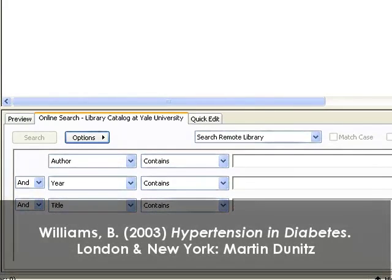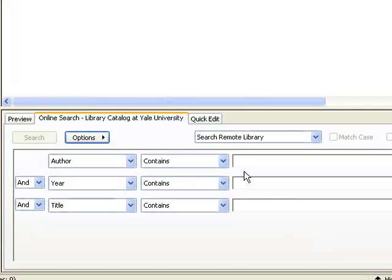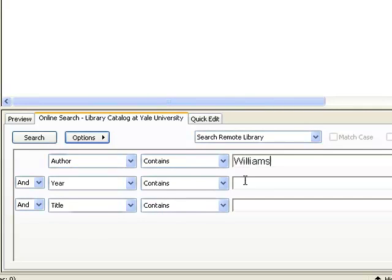Let's say I'm looking for this book that shows up at the bottom of the screen. I'm going to type in the last name of the author, Williams, a publication year, 2003, and a title keyword, hypertension.